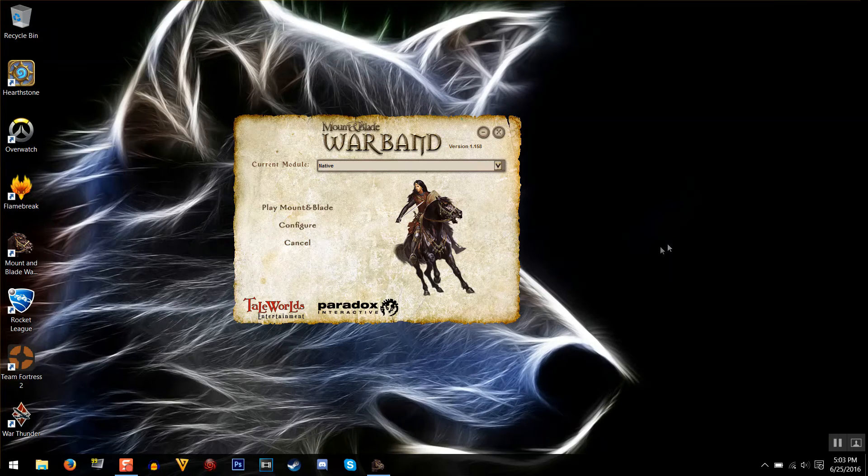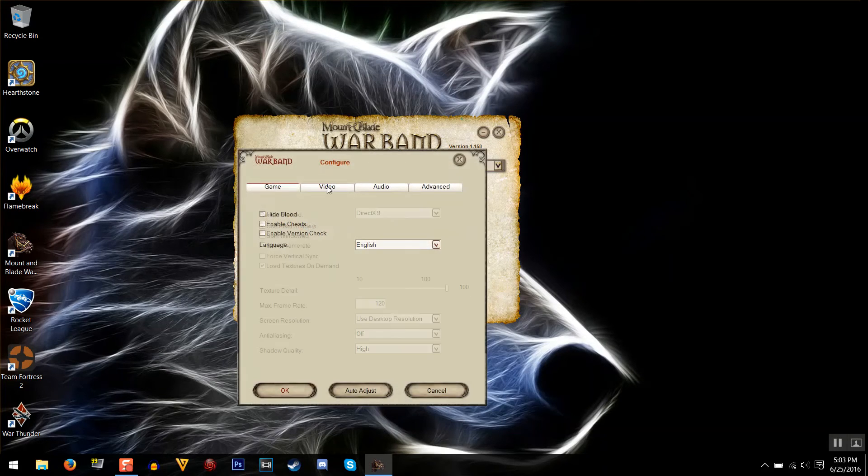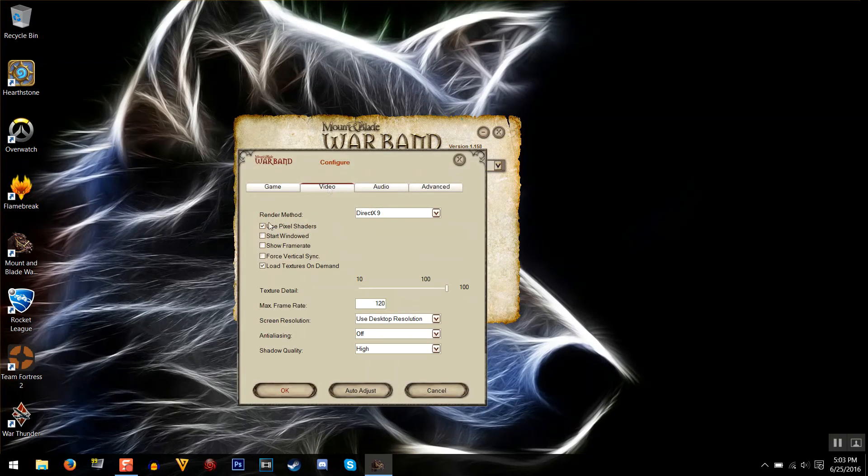Okay, so this is all you have to do really. Just open up your launcher, click on configure, and go to video, and you check start windowed.